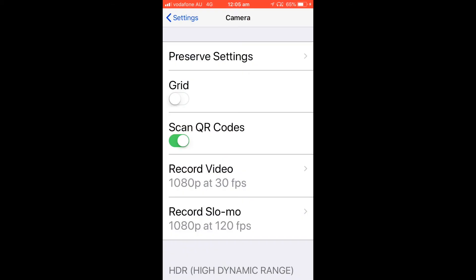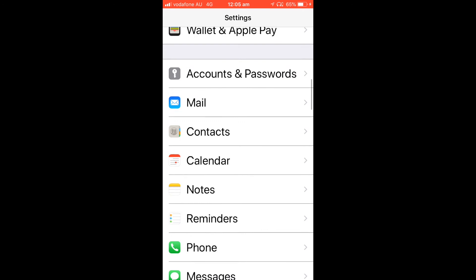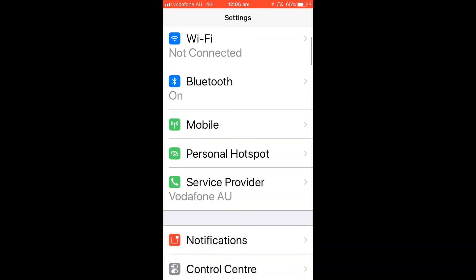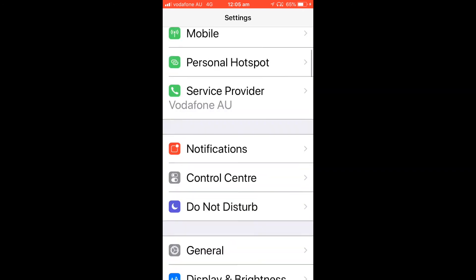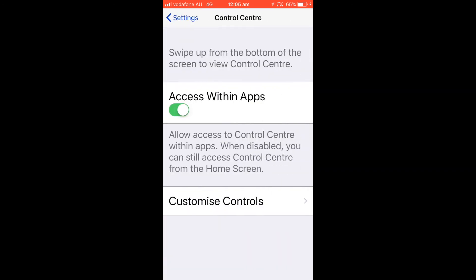And what we want to do is go to Settings and when you're in Settings you want to go to Control Center. You hit the Control Center and then you go to Customize Controls.